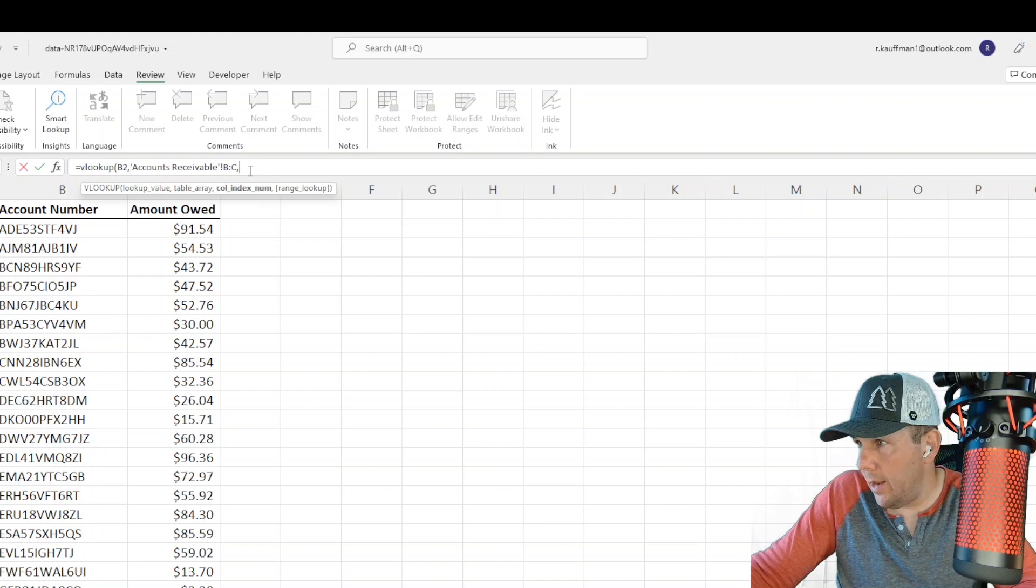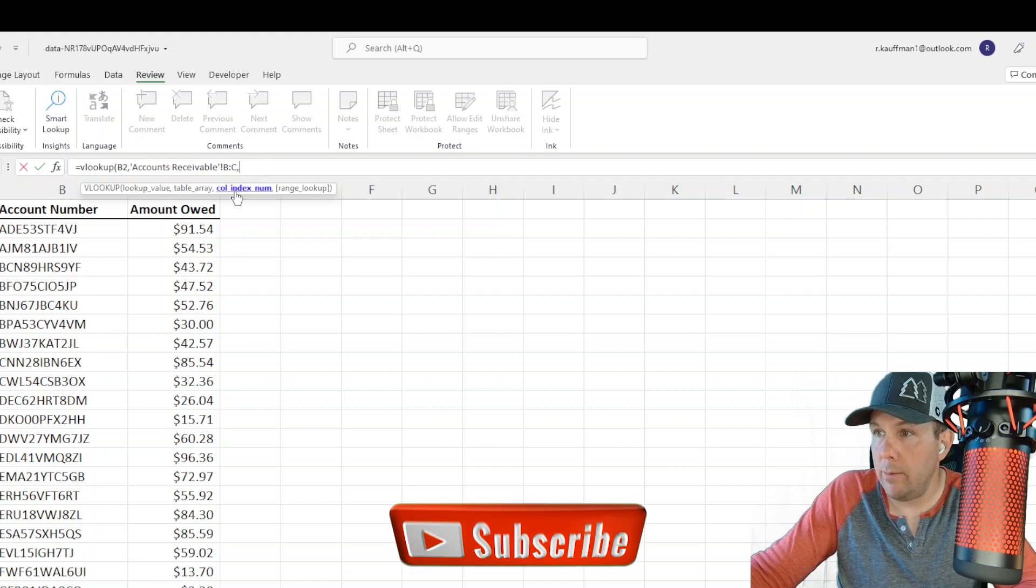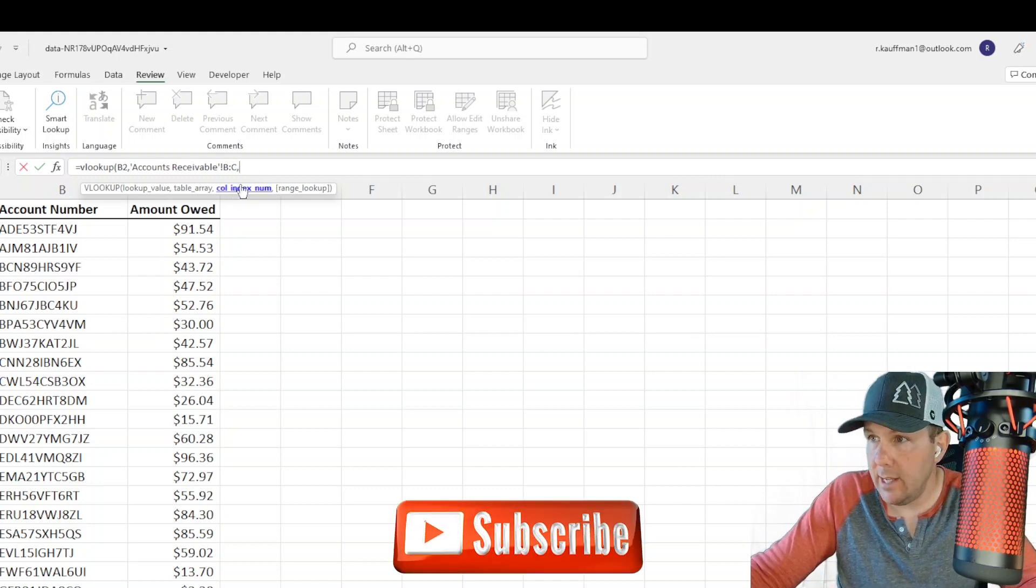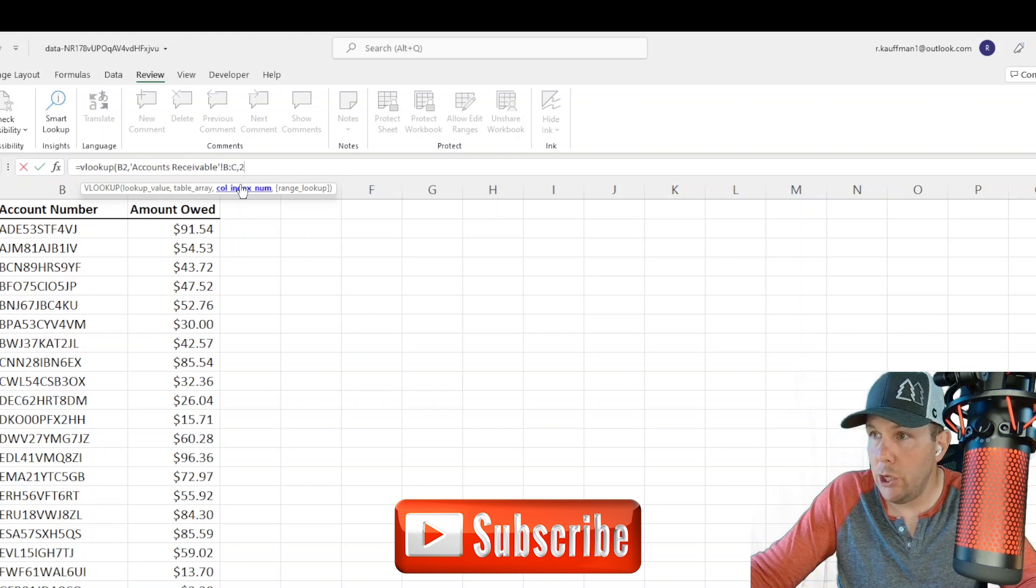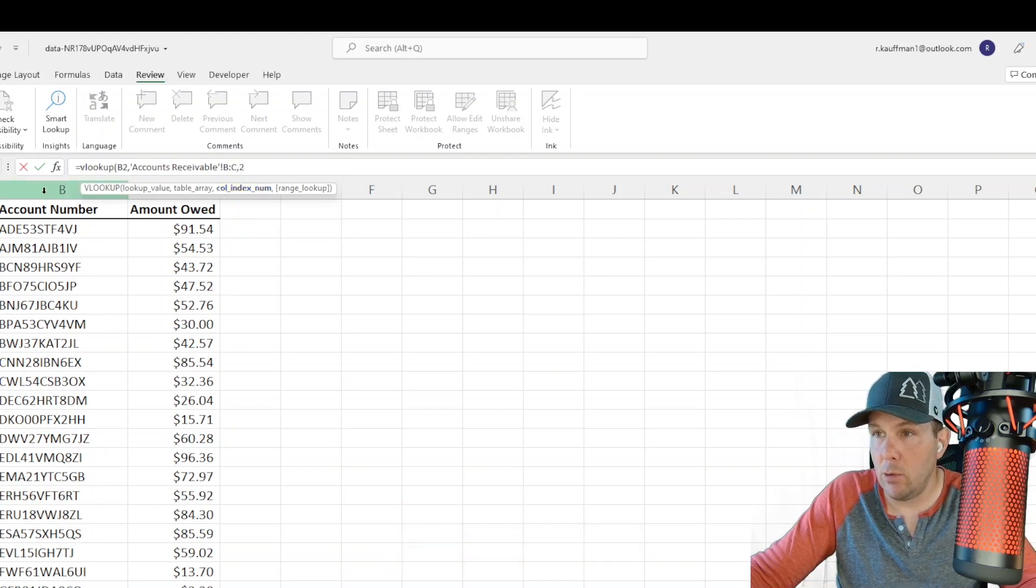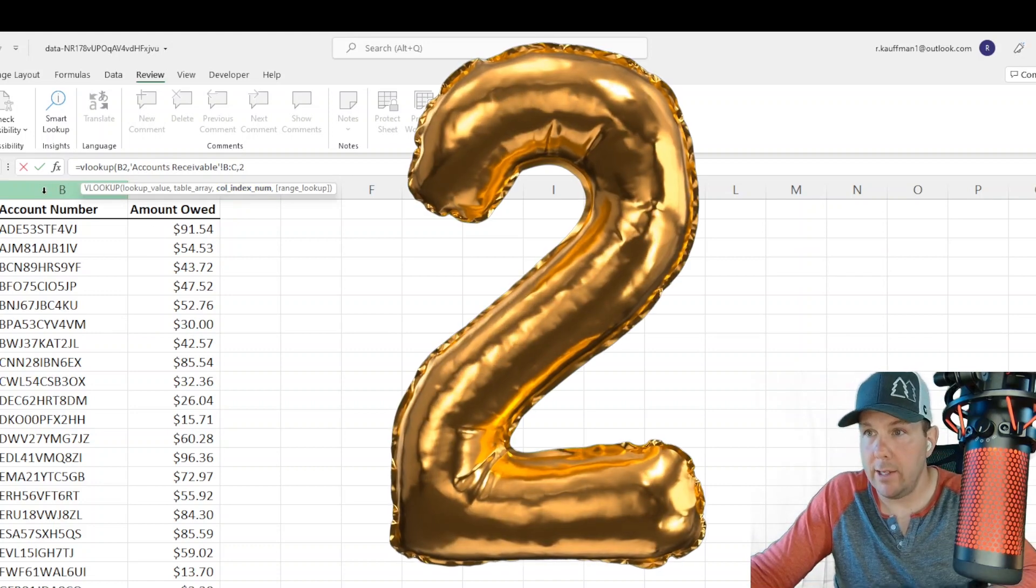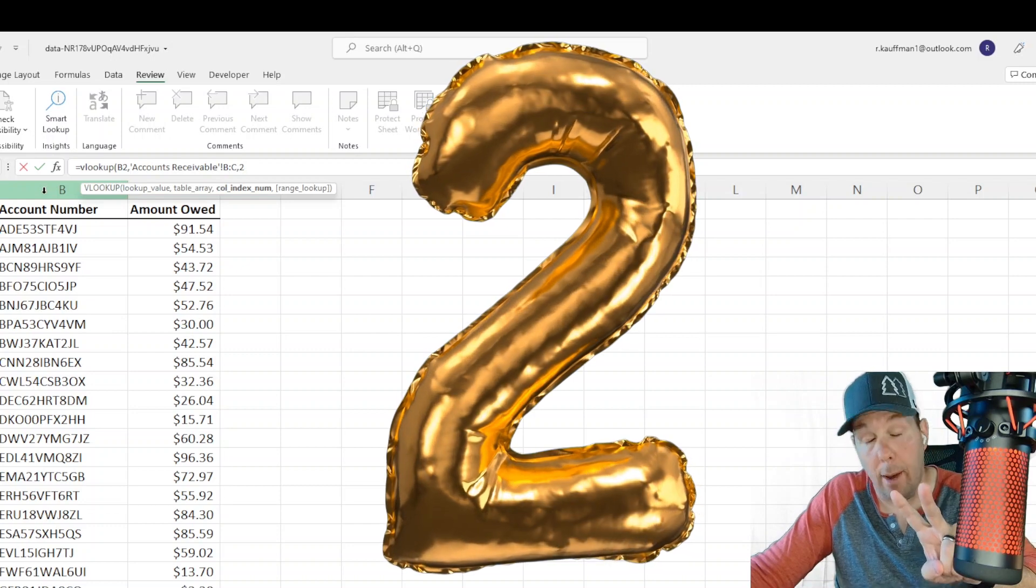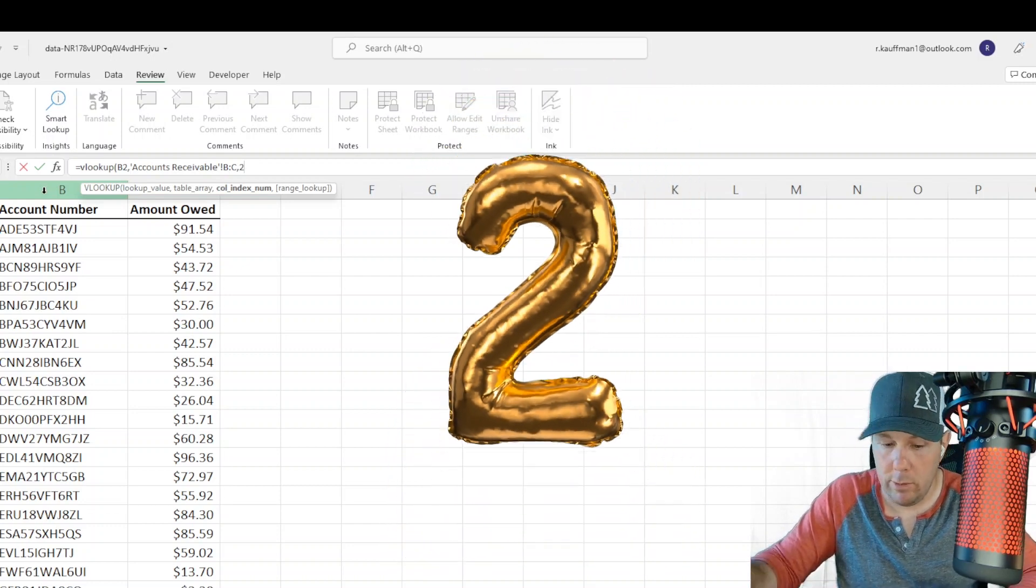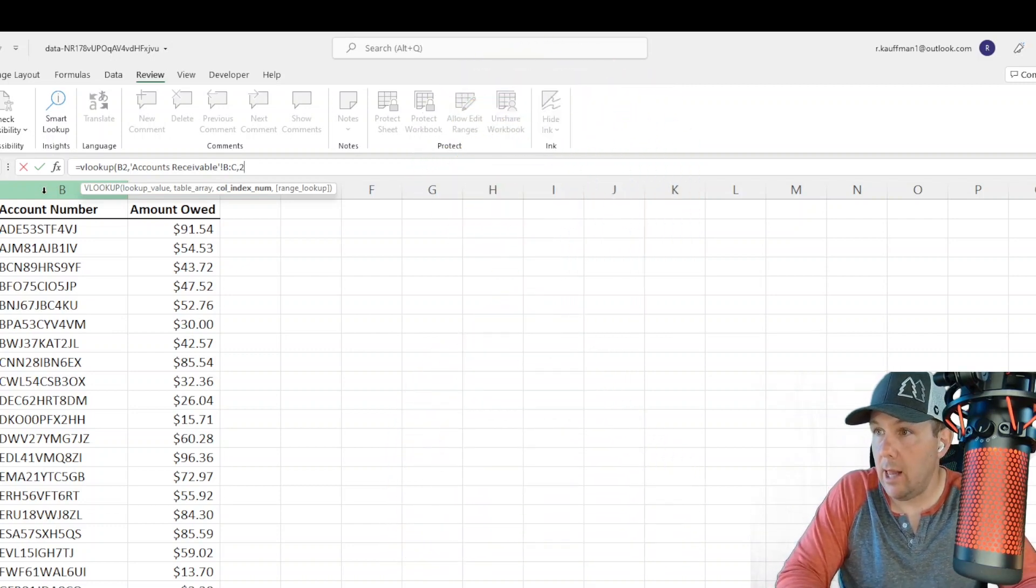And then my third argument will be the column index number. In this case, it is the number, the integer, two, because my table array is two columns wide, account number and amount owed. So I want to return the second column there.